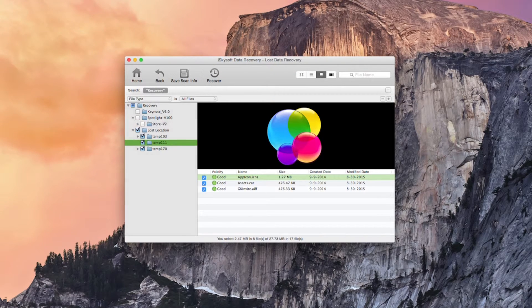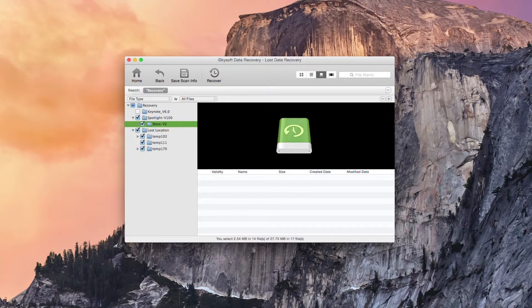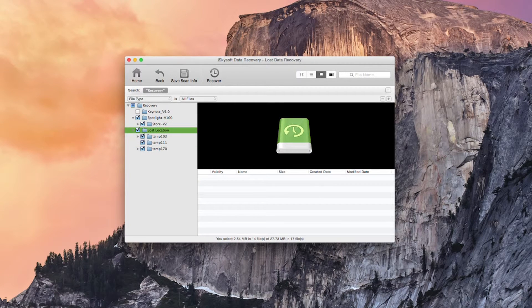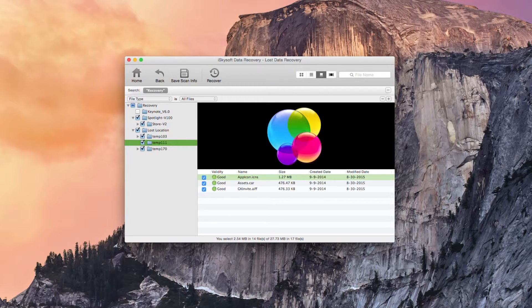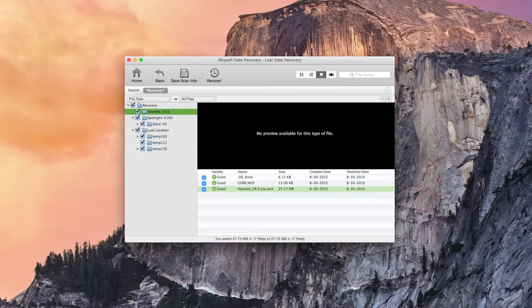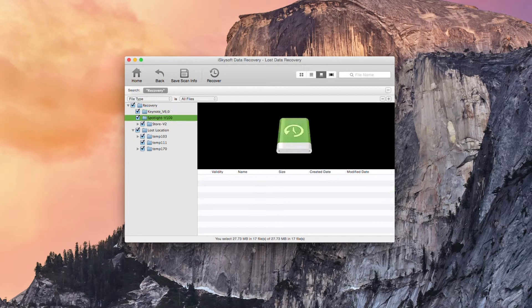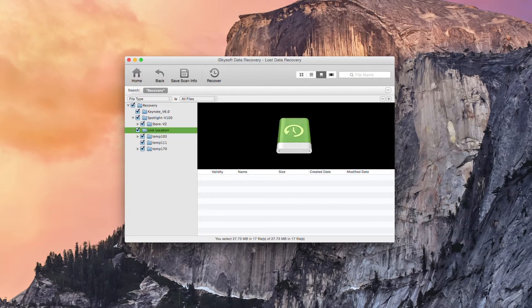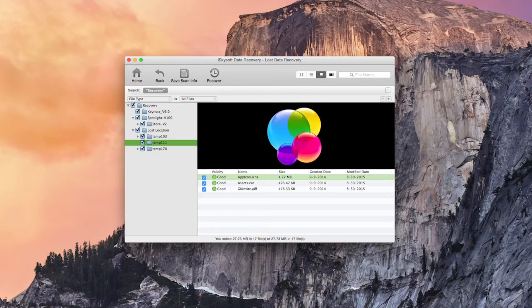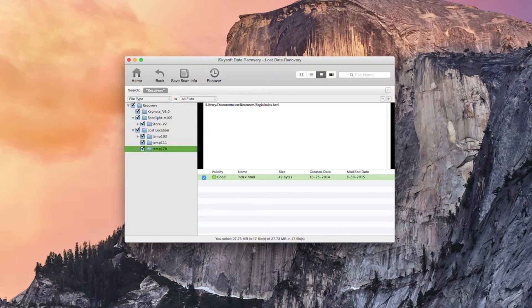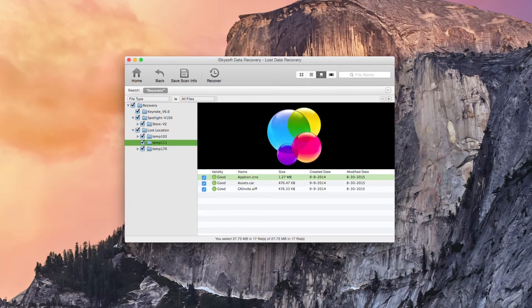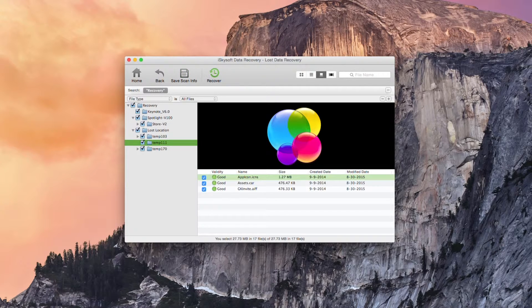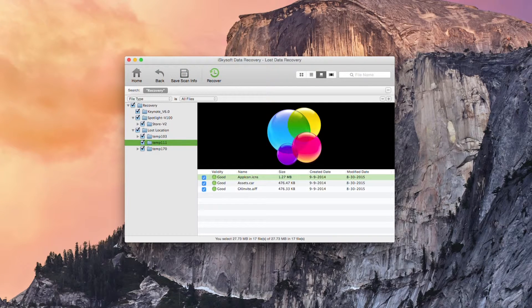So I've managed to get this game center application icons back and along with my Keynote information here what I'm going to do is select everything that I require and I could choose to save the scan info but what I'm going to do here is hit recover.